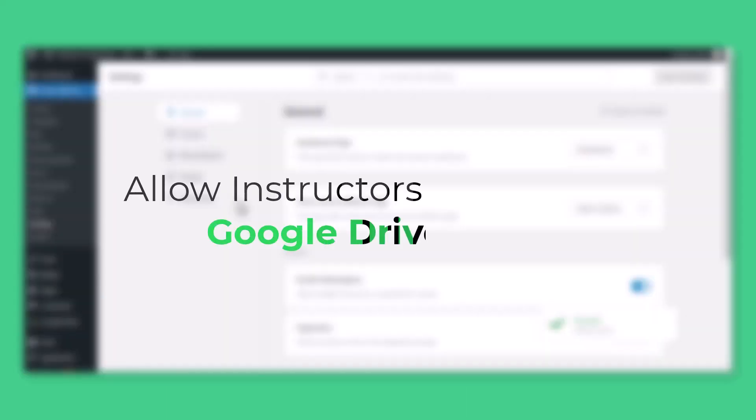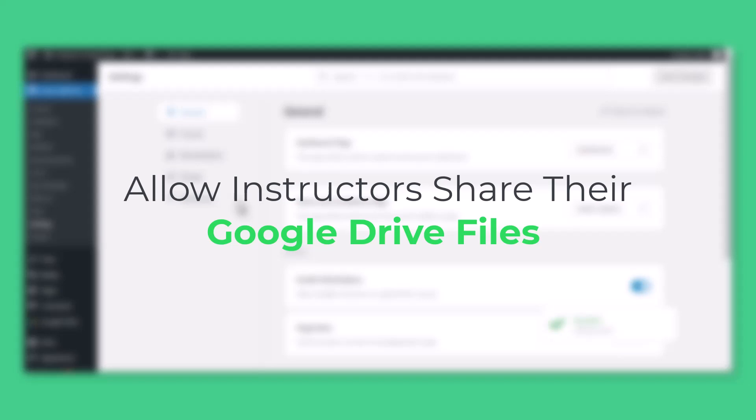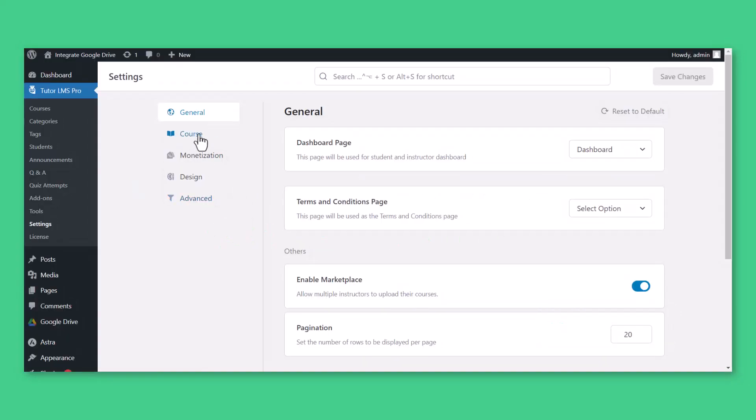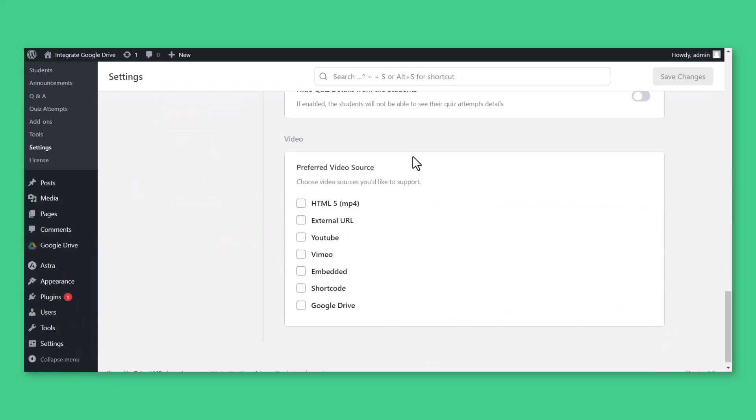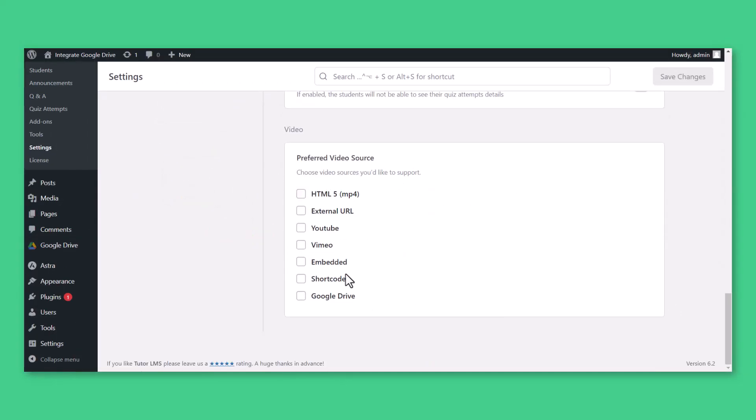To allow instructors to share their Google Drive files as course material, navigate to Course, tick Google Drive as preferred video source, Save Changes.